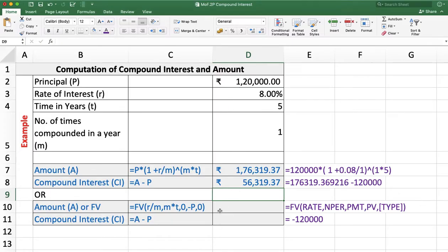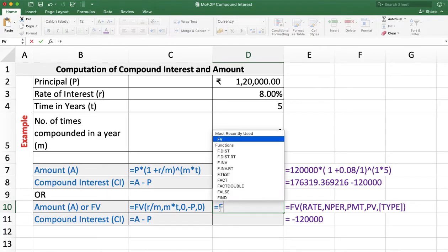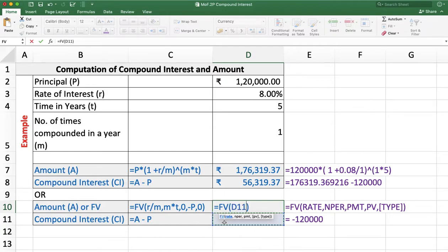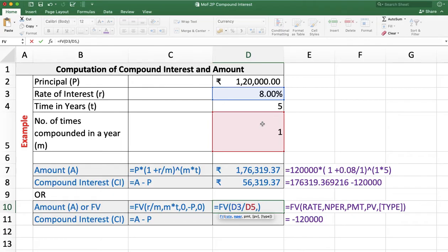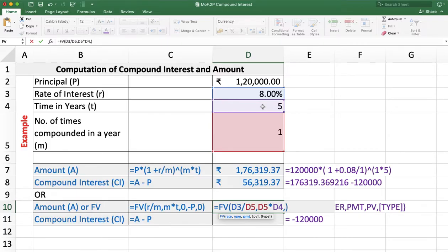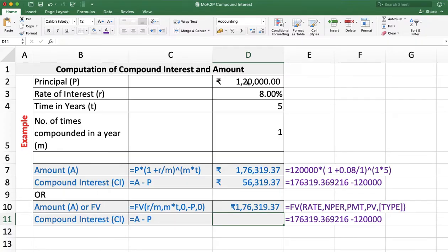We can also calculate future value using the FV function. Type =FV and double-click on the function. First, enter the rate of interest: 8% divided by 1, comma. Then number of periods: M into T, comma. Periodical payment (PMT) is not applicable here, so enter 0, comma. For present value, always enter it as a negative value, so minus present value, comma. Type is only required when PMT is given, so leave it.